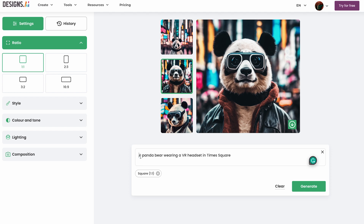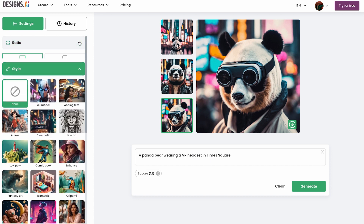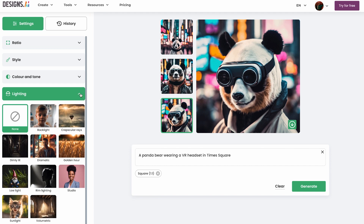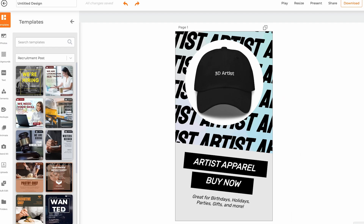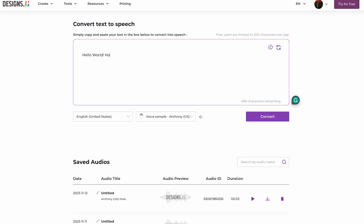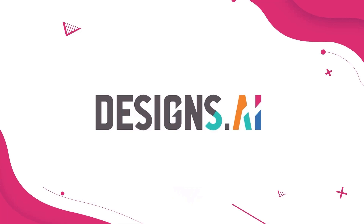Designs.ai does essentially everything. They have a great text-to-image generator with prompt guides that let you quickly select between ratio, style, color, tone, lighting, and composition — such a time saver. They also have video and photo templates for any social media you can think of, and an audio-to-text feature that is fast and high quality.